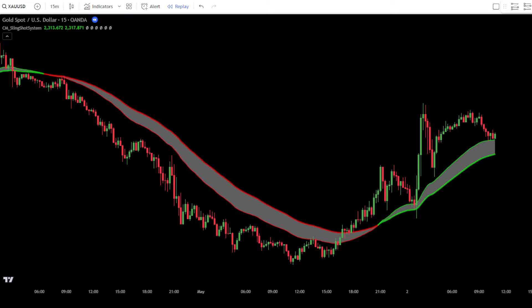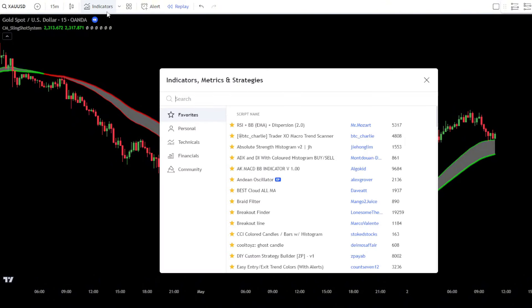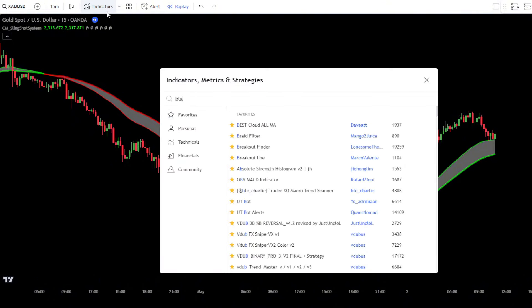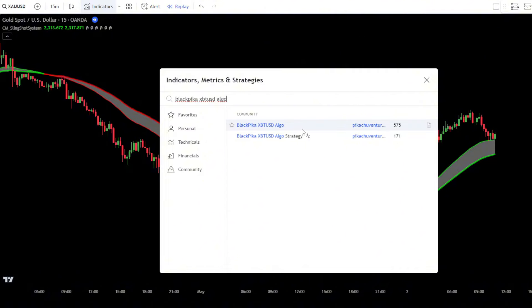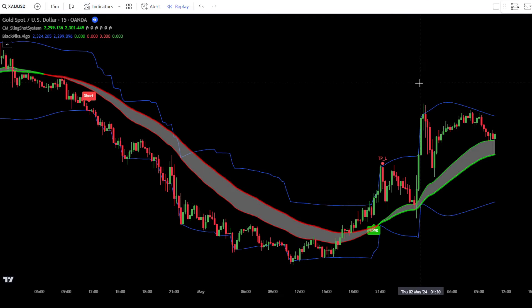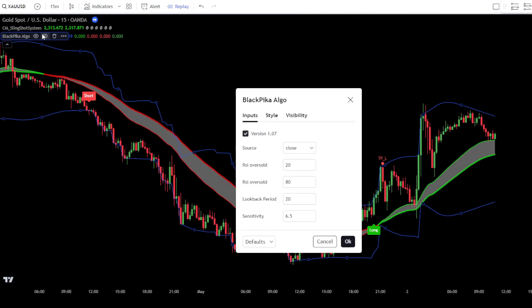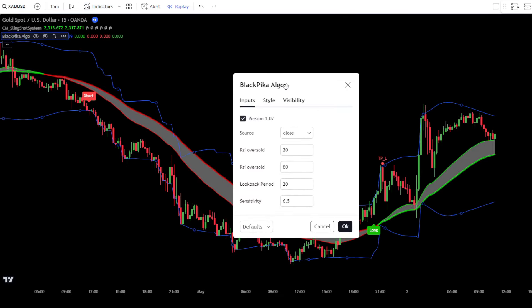Now, let's add the second indicator, which will guide us in placing orders in the market. Go to the Indicator Search tab and type Blackpica XBT-USD-ALGO, then select the Blackpica XBT-USD-ALGO by Pikachu Ventures. Next, adjust the settings for this indicator. In the Input tab, change the Lookback Period value to 15.